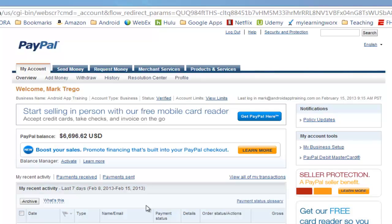Now that we've created a PayPal Buy Now button and added it to our website so that people can buy things from us, let's take a look at changing the settings for that button — in case you want to change things like the overall price, the amount of tax you're going to charge, any shipping amounts, things like that.